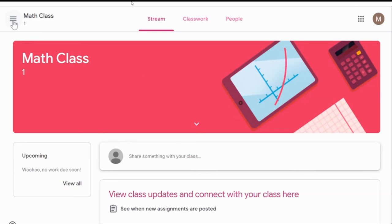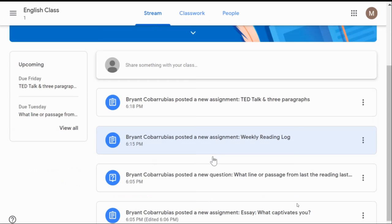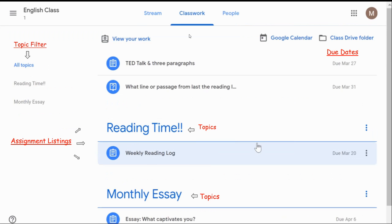When you reach the class's main page again, you will see at the top where it says stream, classwork, and people. If you click on stream and scroll down, you will be able to see a stream of everything your teacher has posted, whether it be a new assignment or question. On the left-hand side, you will be able to see if any work is upcoming. If you go back to the top and click on classwork, you will be able to see all the assignments your child has been assigned for that one specific class, all the due dates, and all the topics your teacher has assigned.